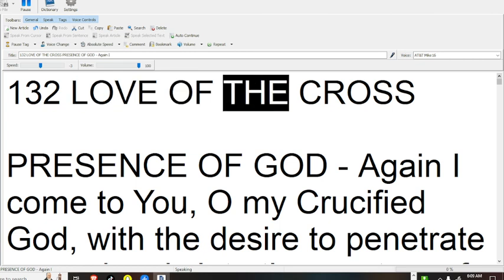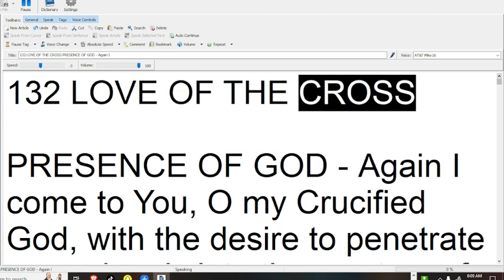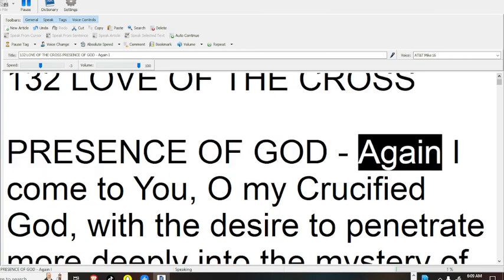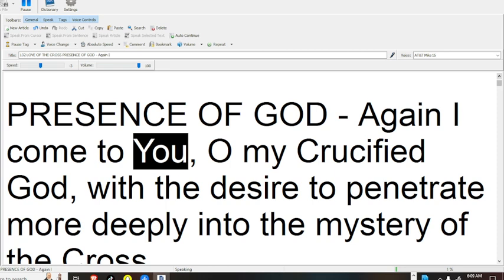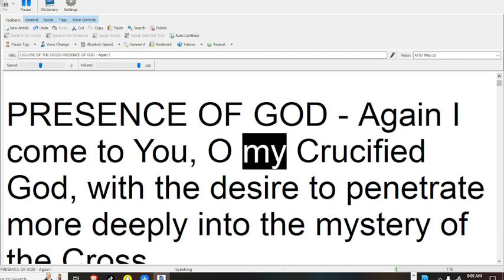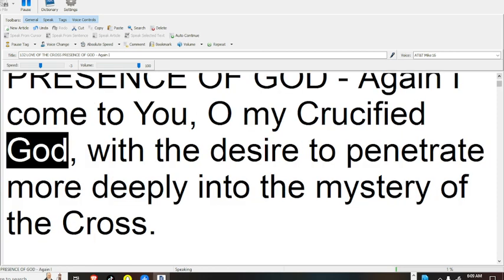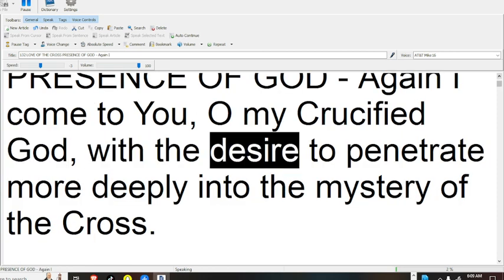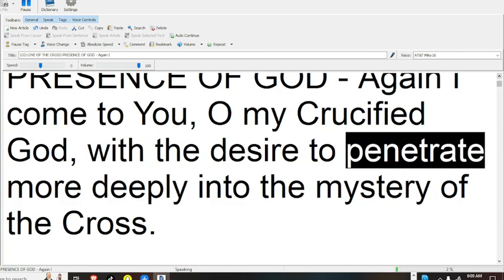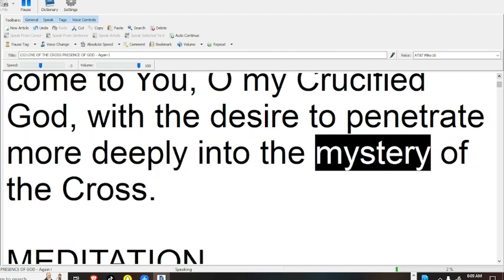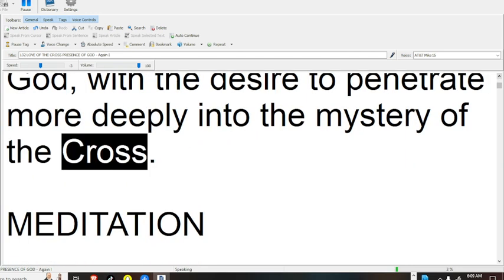132 Love of the Cross. Presence of God, again I come to you, O my Crucified God, with the desire to penetrate more deeply into the mystery of the cross.